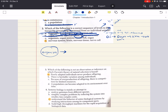Choice C says organism, organ system, then tissue, then cell, then organ — but we know organs should come right after organ system, then tissue, then cell, so C is also incorrect. Choice D says nervous system, then brain — that's an organ — then nervous tissue — that's tissue — then nerve cell. This meets the appropriate level of organization from most complex to least. So the correct answer for two is D.